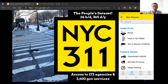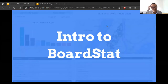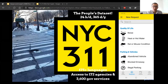Here's a people's dataset called 311. It's a dataset you can access 24 hours a day, and it's available in over 175 languages. It provides access to 172 city agencies and 3,600 governments. There's a phone app version of 311. Some of the things you can report include noise, heat or hot water, rat or mouse conditions, random vehicles, blocked driveways, and illegal parking. On the left is a picture of a complaint or request made to 311 — a pothole found across the street.